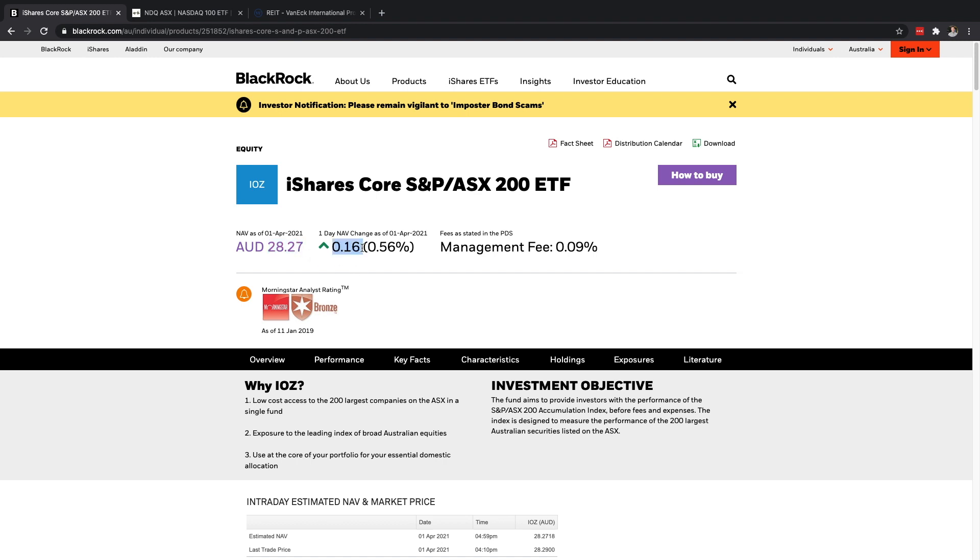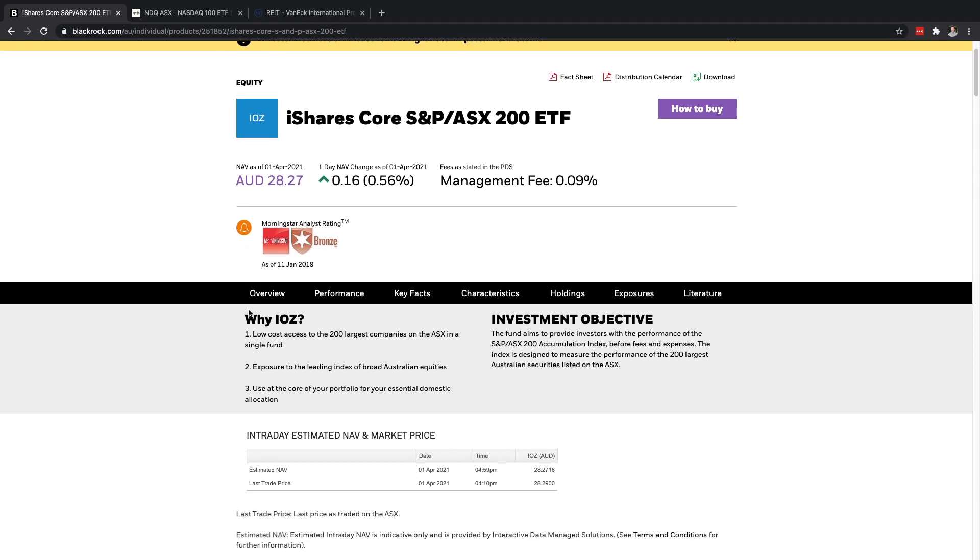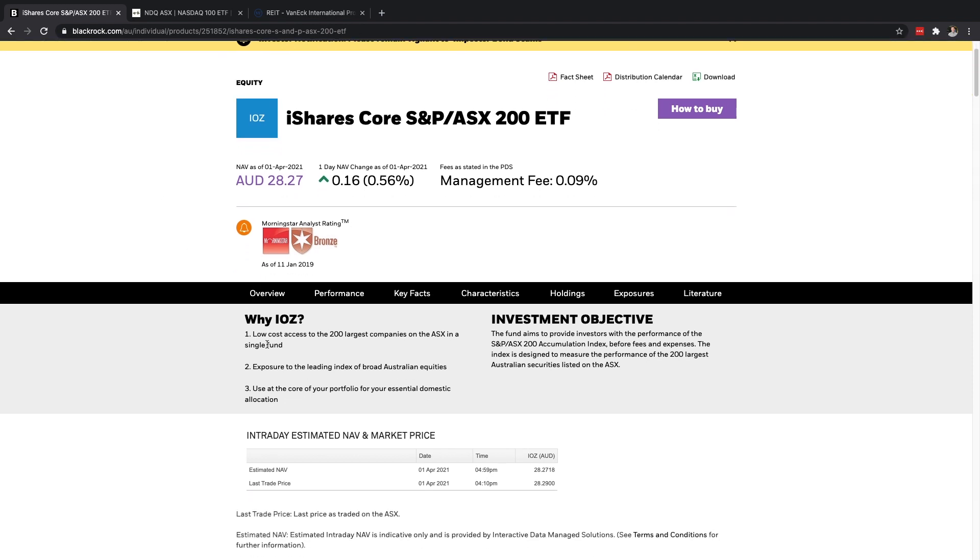Basically what that means is that this fund is trying to be Australia's 200 largest companies and you can just see a little bit more information about it here. So you can see here that the last trading price was $28.27. The one day change was up 16 cents which is half of a percent and the management fee is 0.09% which is great.